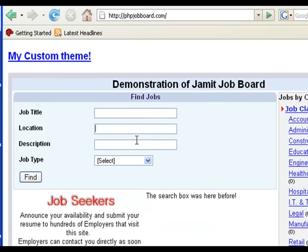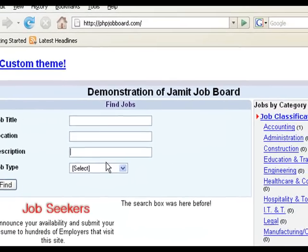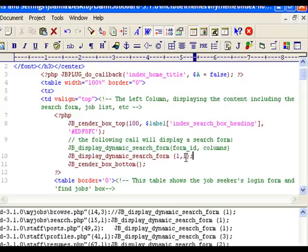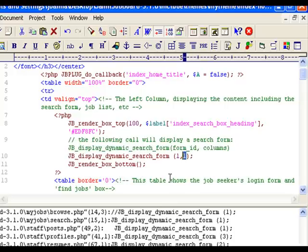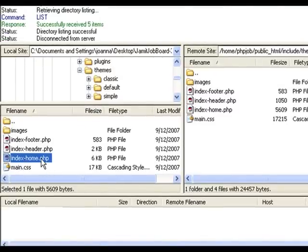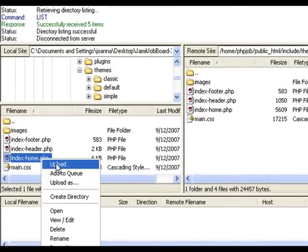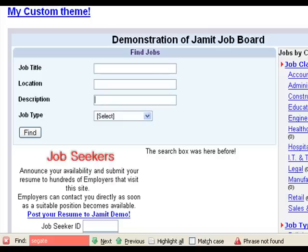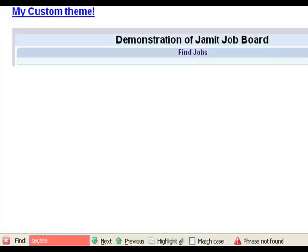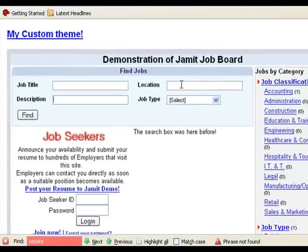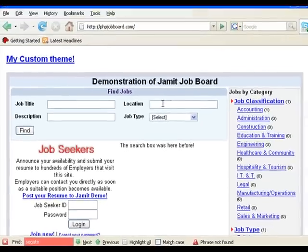Now what if we wanted to have the search form with two columns? We go back to the PHP editor. We see that the function takes two parameters, form ID and columns. We change the columns to be two. We save the changes. We go back to the FTP client, and we upload our index home page. We reload the home page. And there we go. We have a search form with two columns. Excellent!